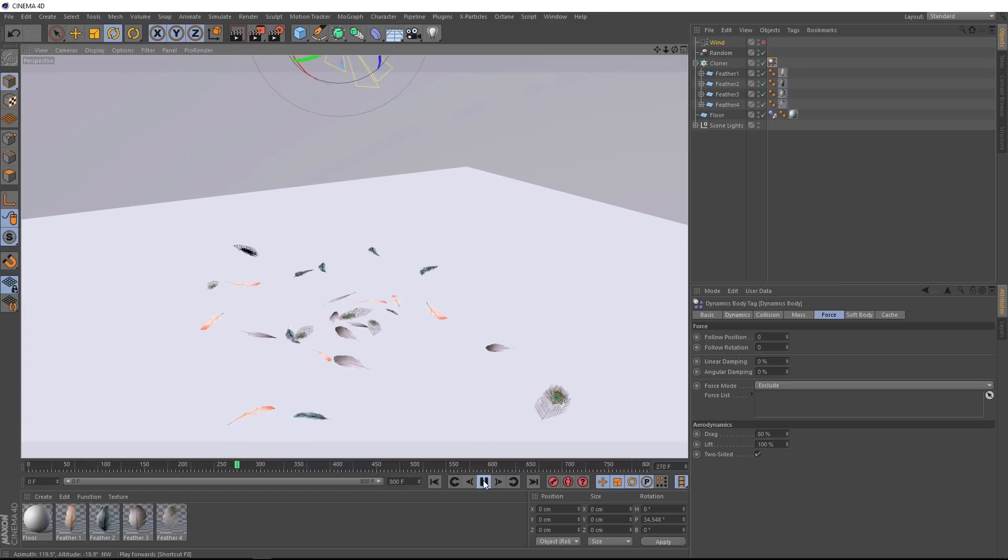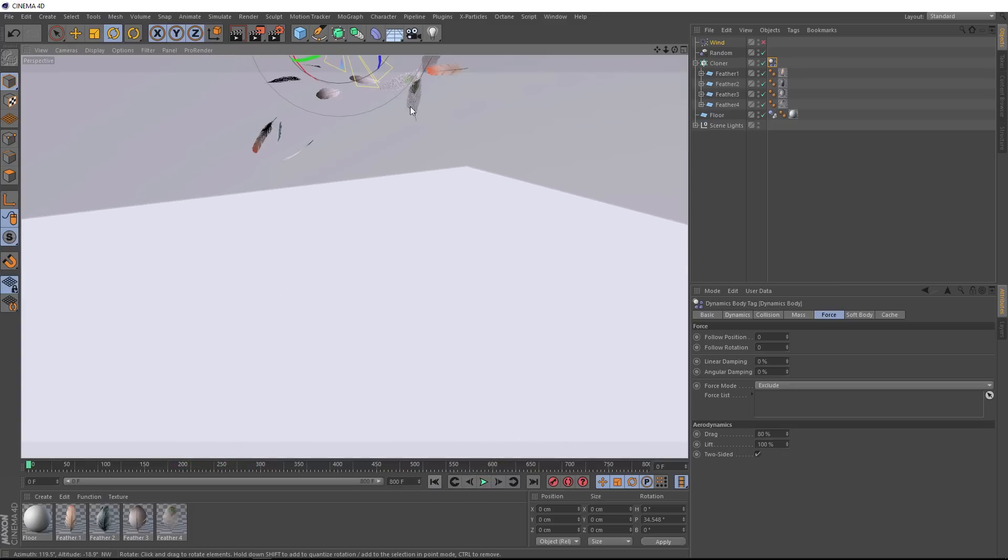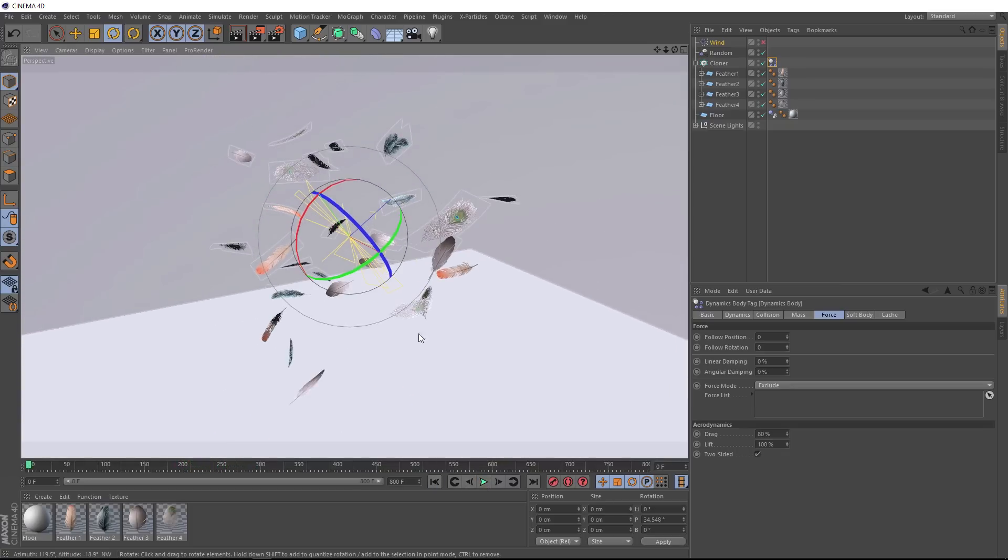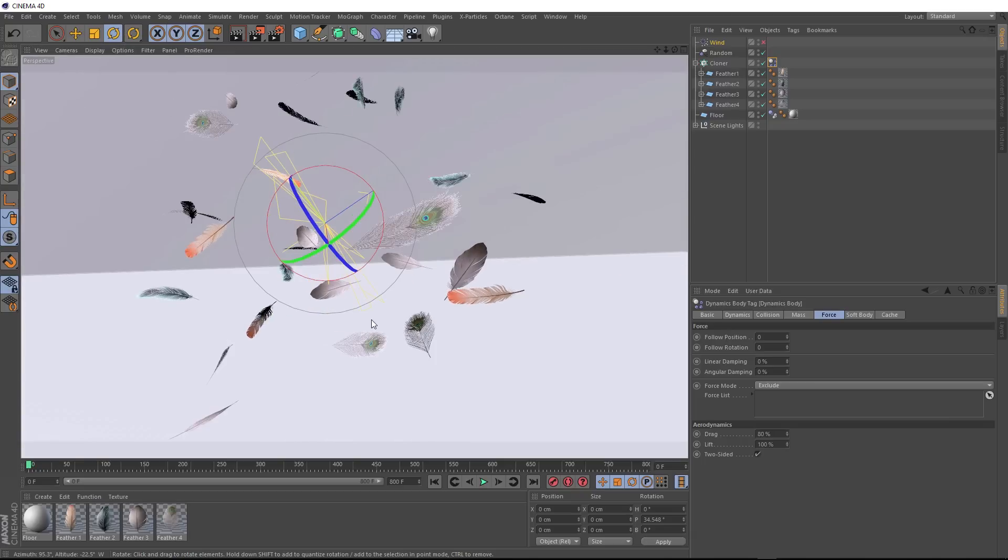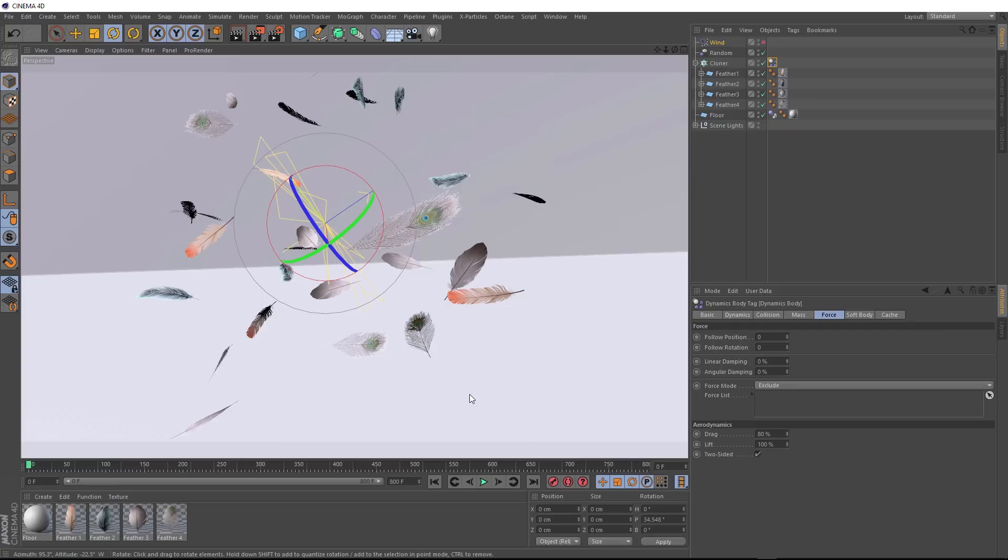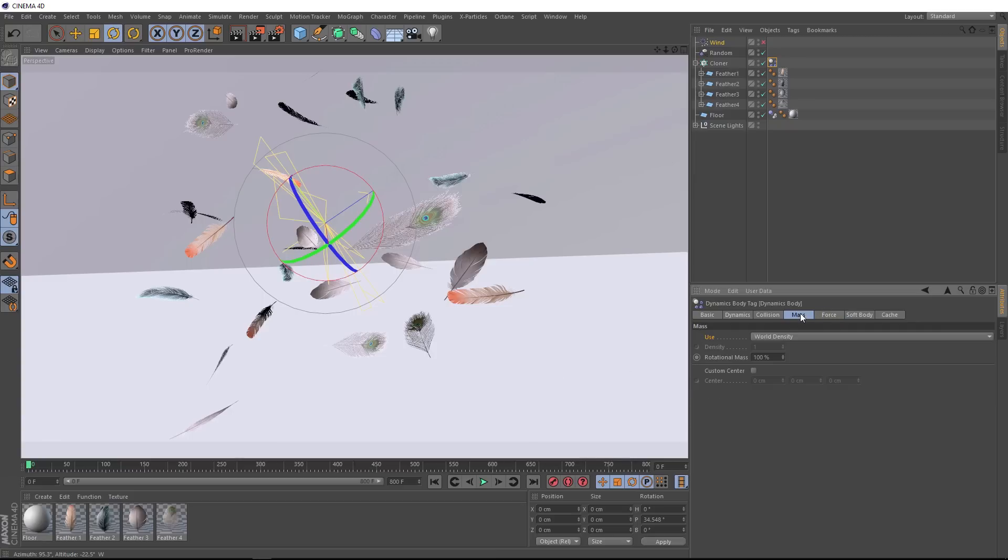And that pretty much brings us to the end of this tutorial. One last really quick thing before we go. If you wanted the pointy bit or stem of the feather to seem a bit heavier, so these fall down a bit like darts, all you need to do is go to the mass tab over here, and enable the custom center.